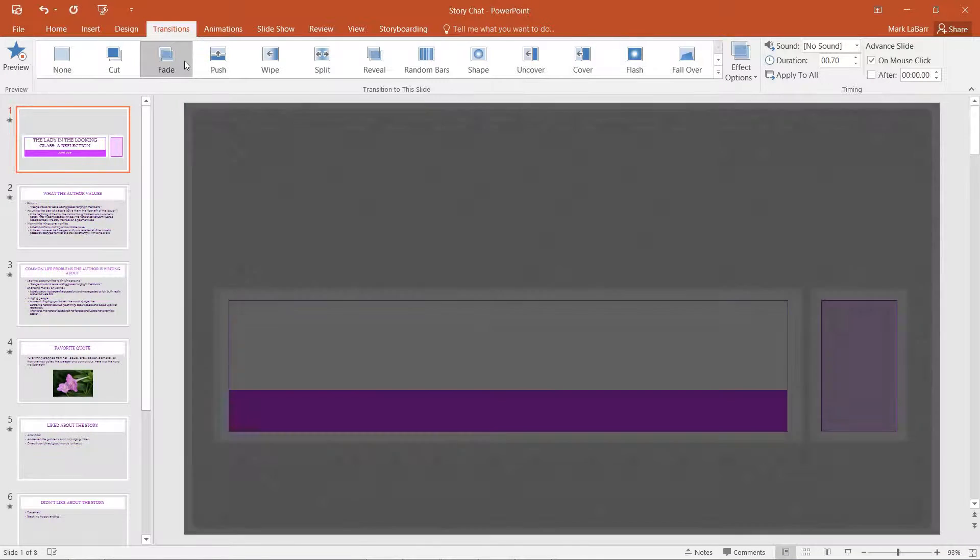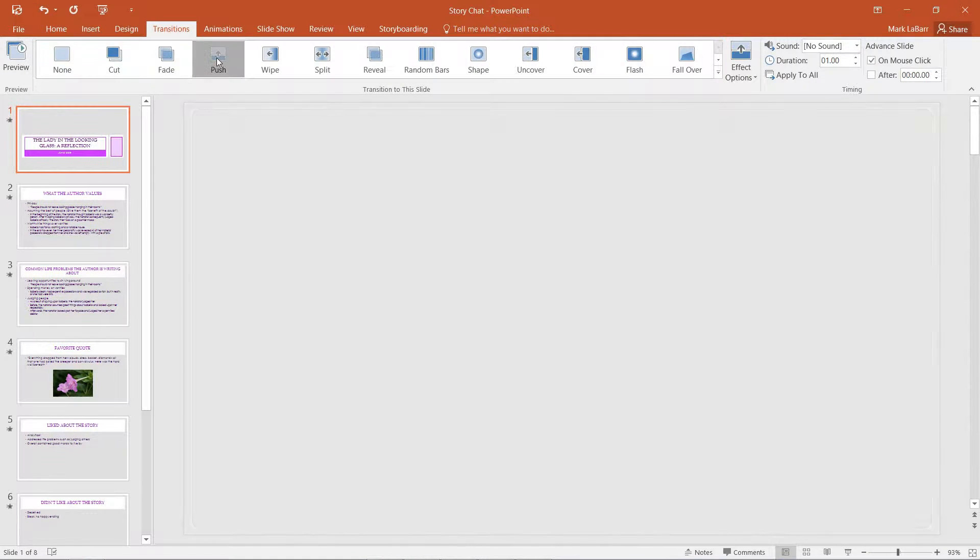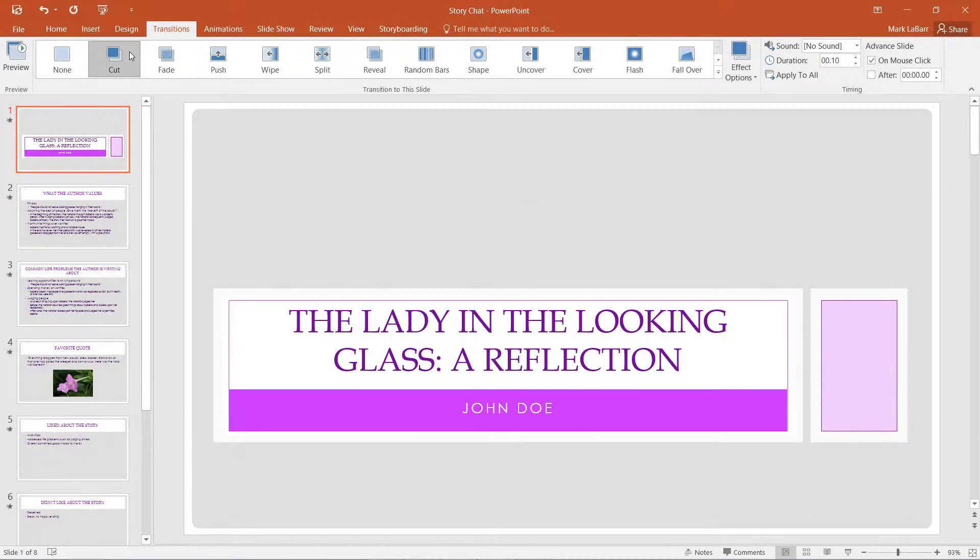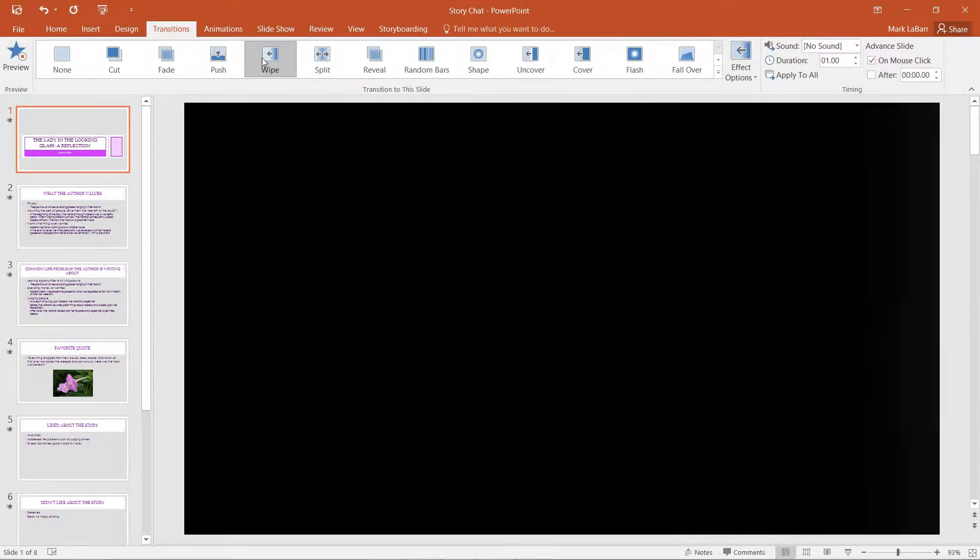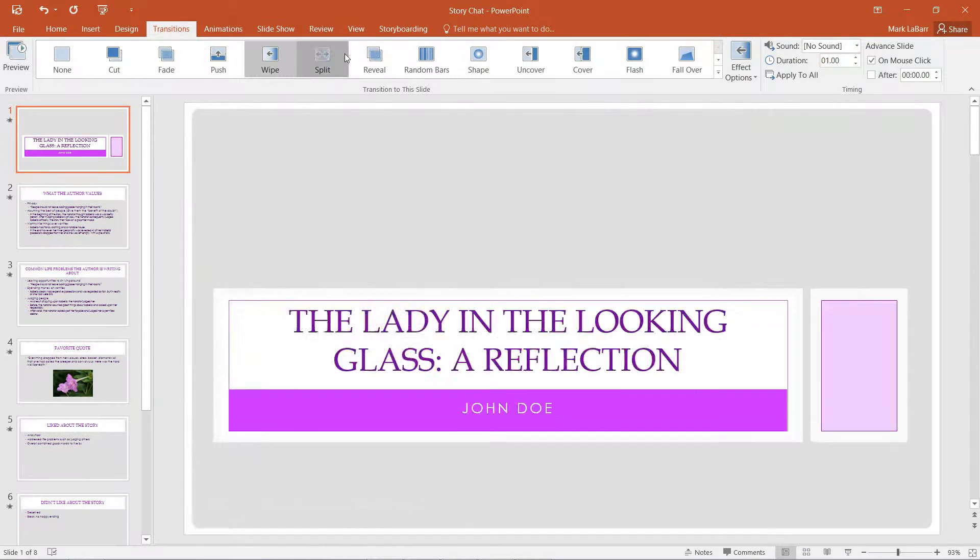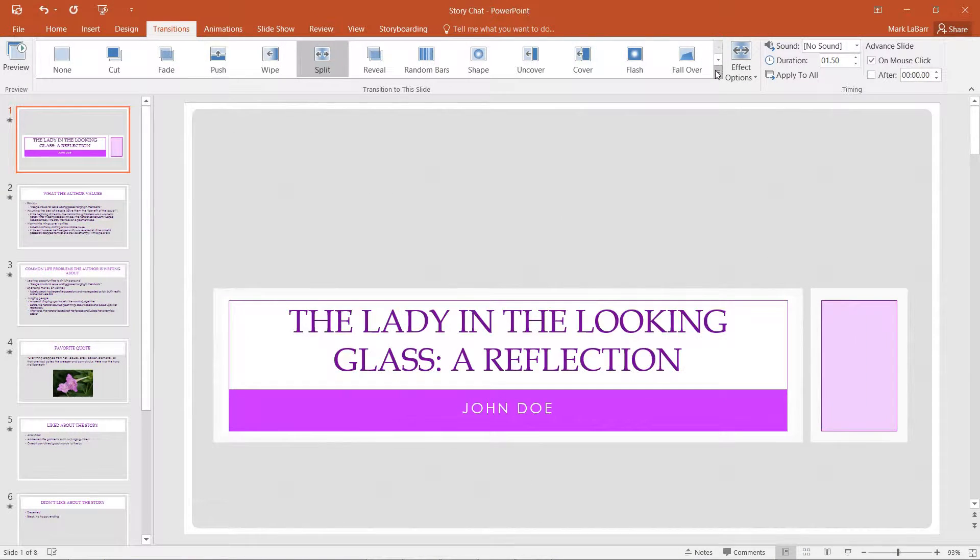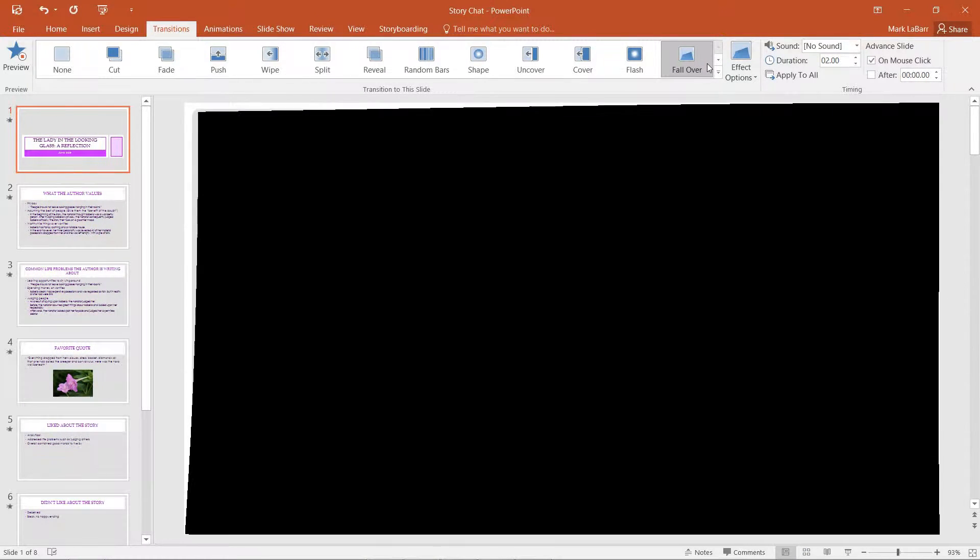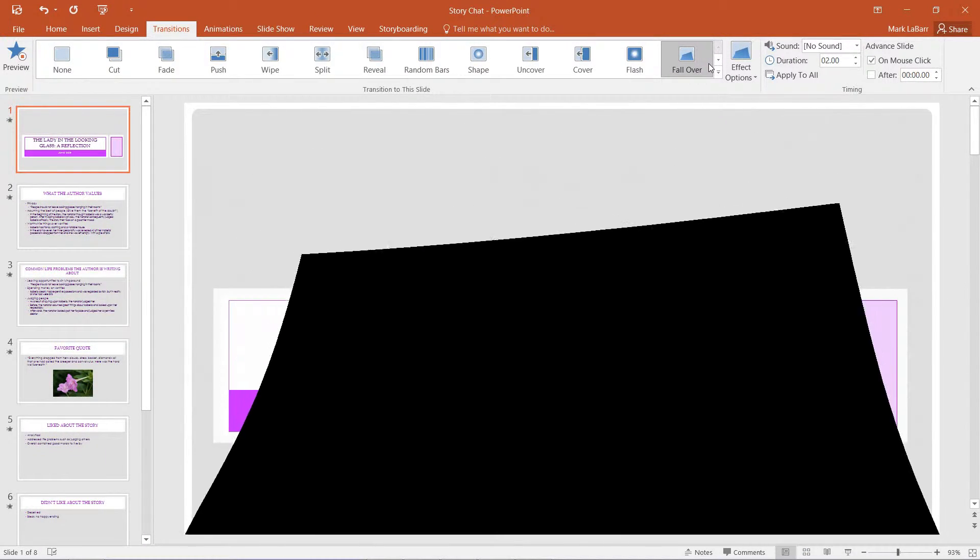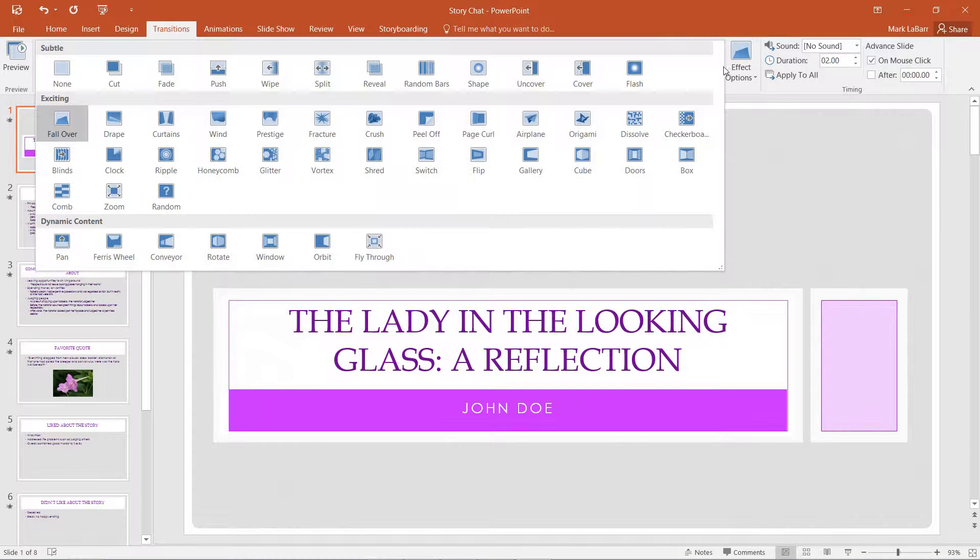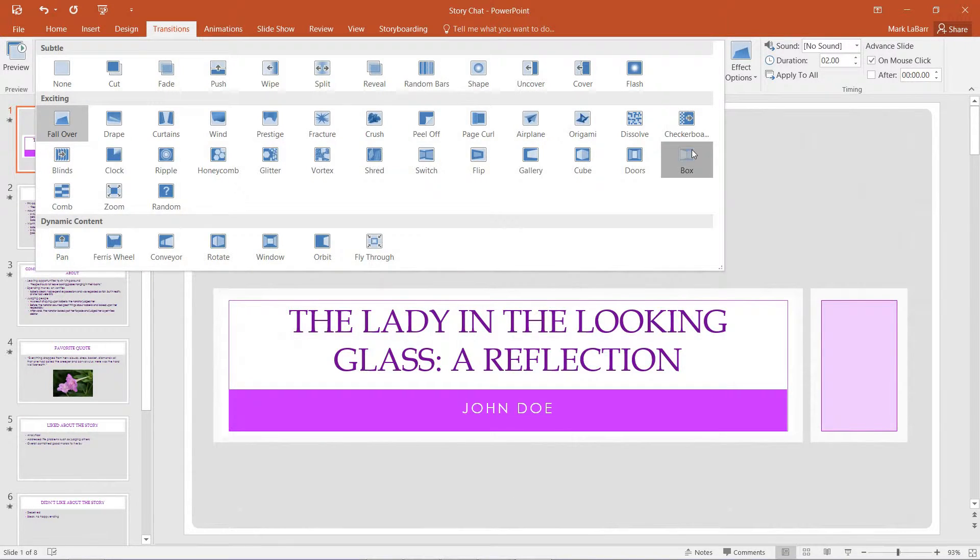If we click it you'll see the animation play down there. We can cut it, we can wipe it, we can split it. And if we hit this little drop down menu, we have even more options.